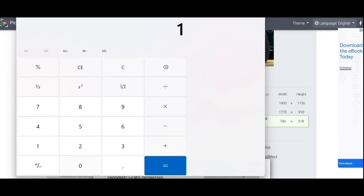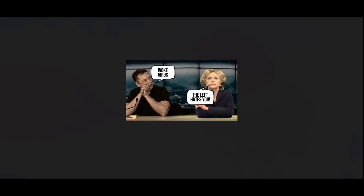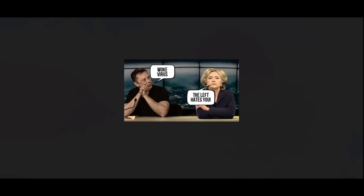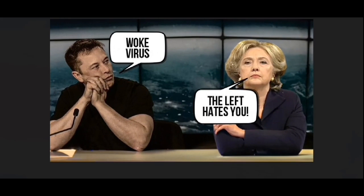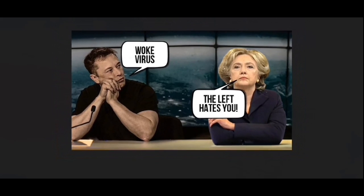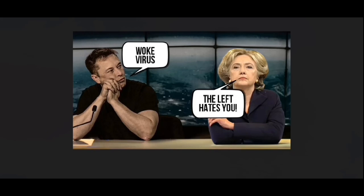There you go, the finished result. The thumbnail is done. Mainly just used AI, the DALL-E system.